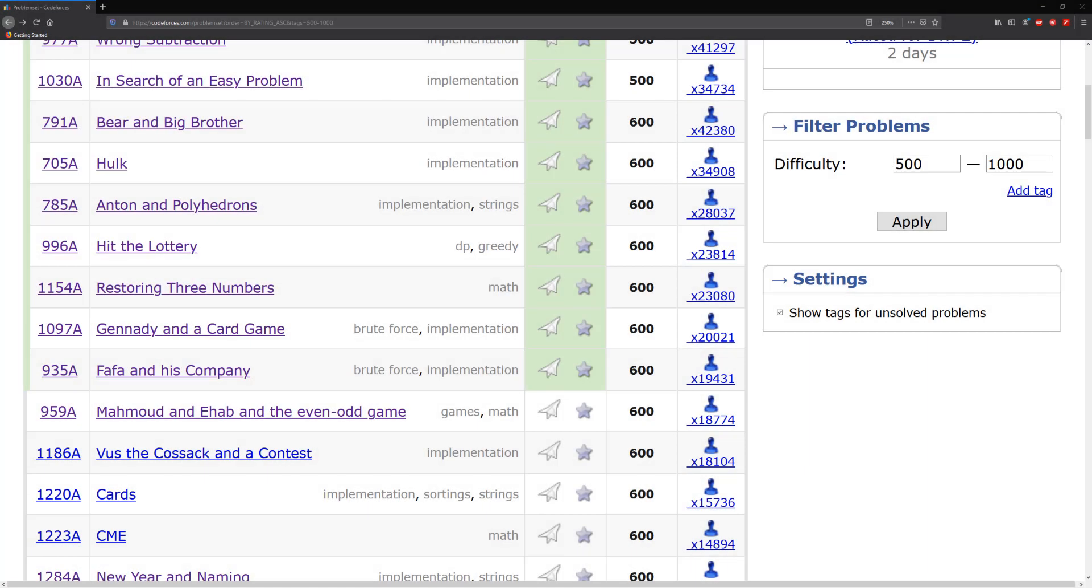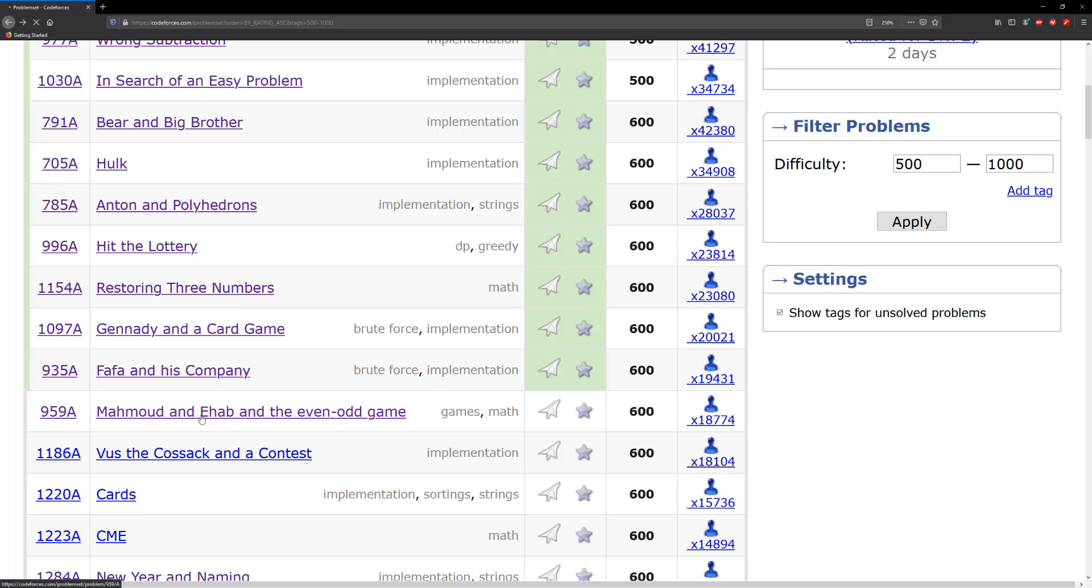Hello guys and welcome to another tutorial. In this tutorial we're going to be solving 959A, Mahmoud and Ehab and the even-odd game. I can't even pronounce the name so I'm not gonna try.